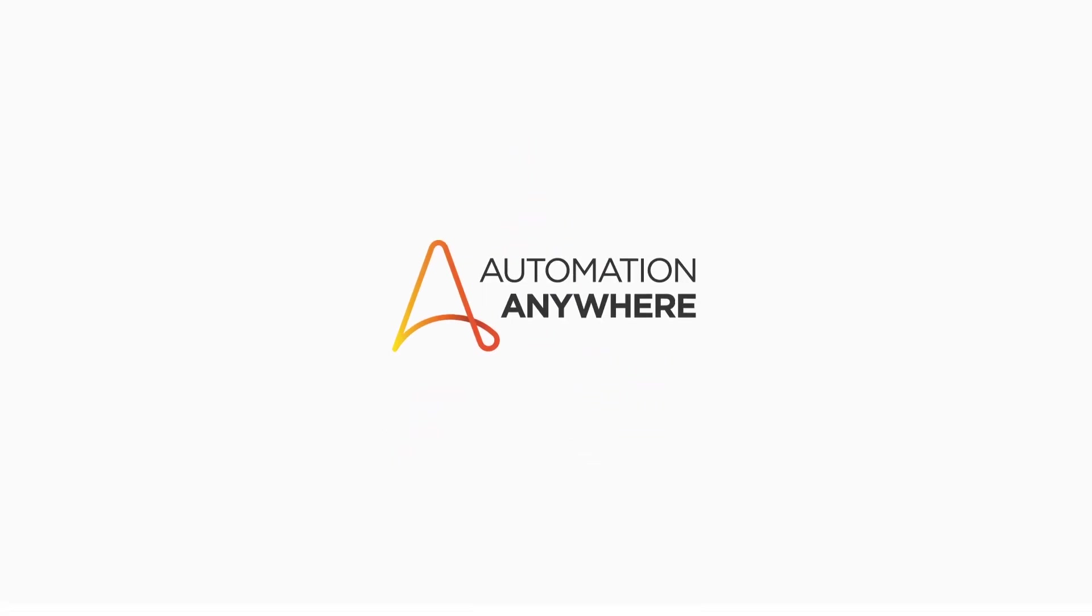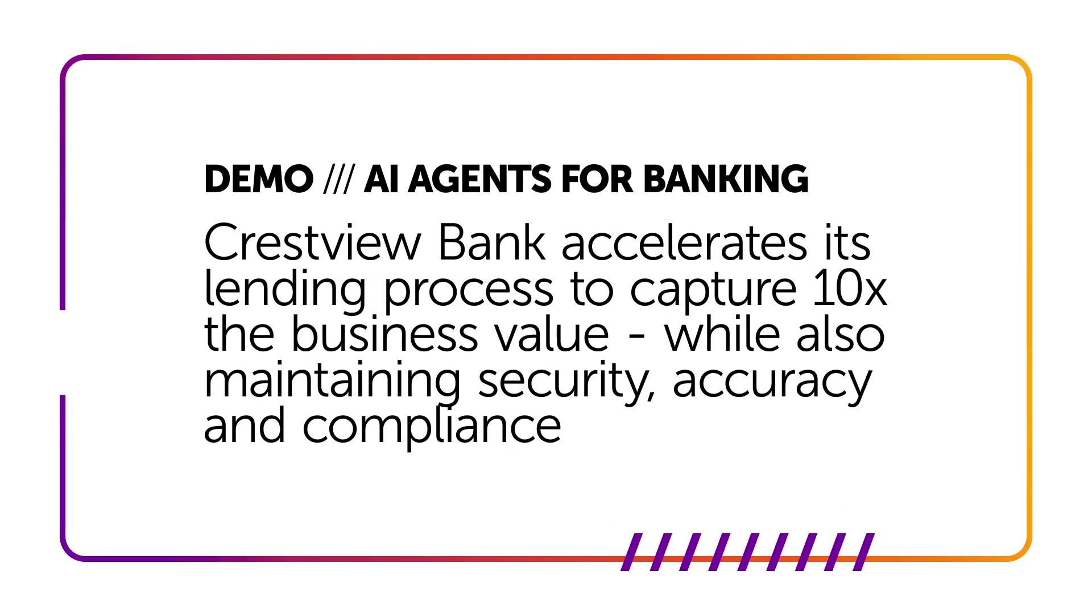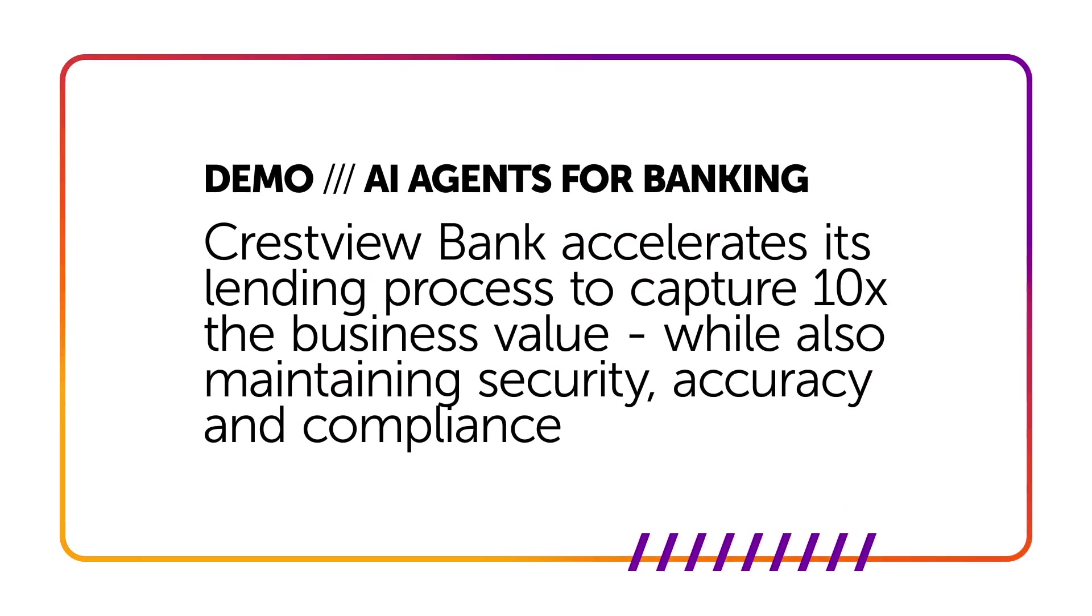In this demo, we'll see how Crestview Bank accelerates its lending process to capture 10 times the business value while also maintaining security, accuracy, and compliance.